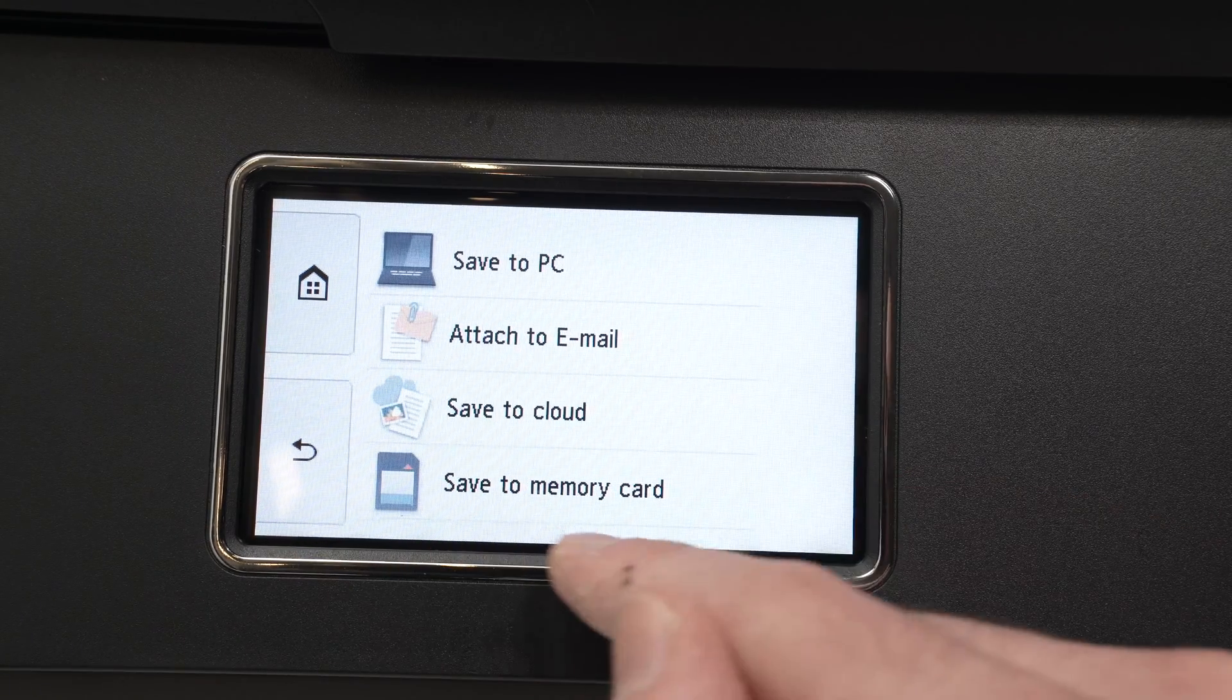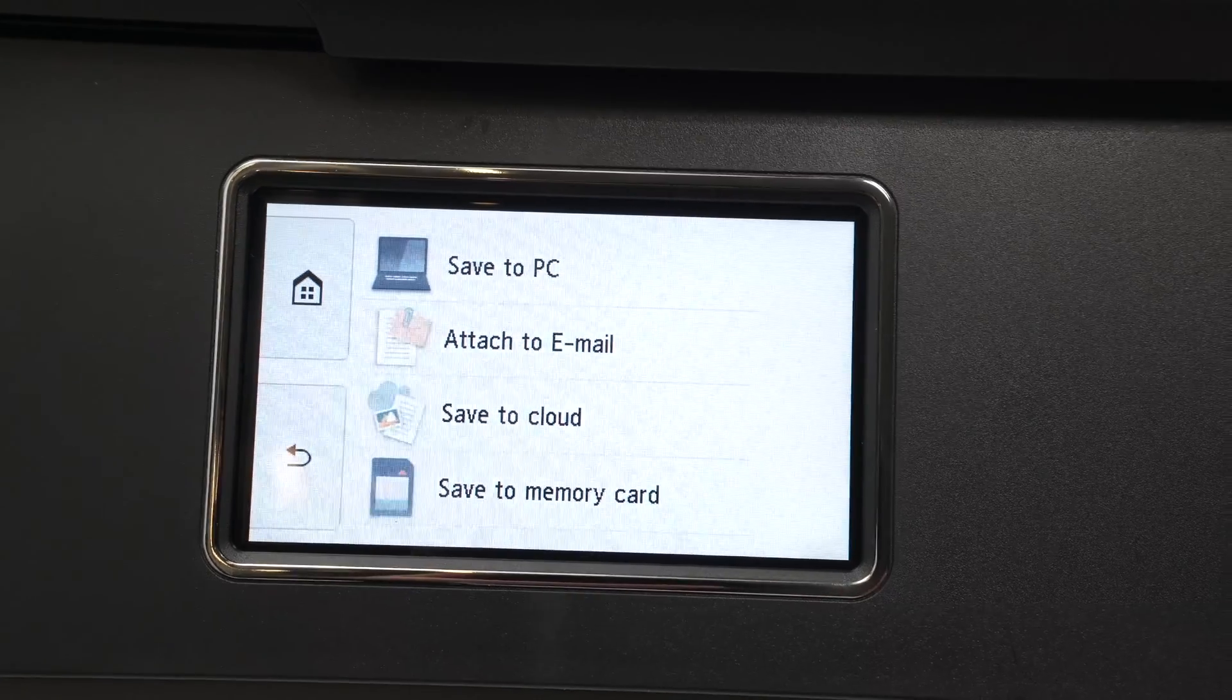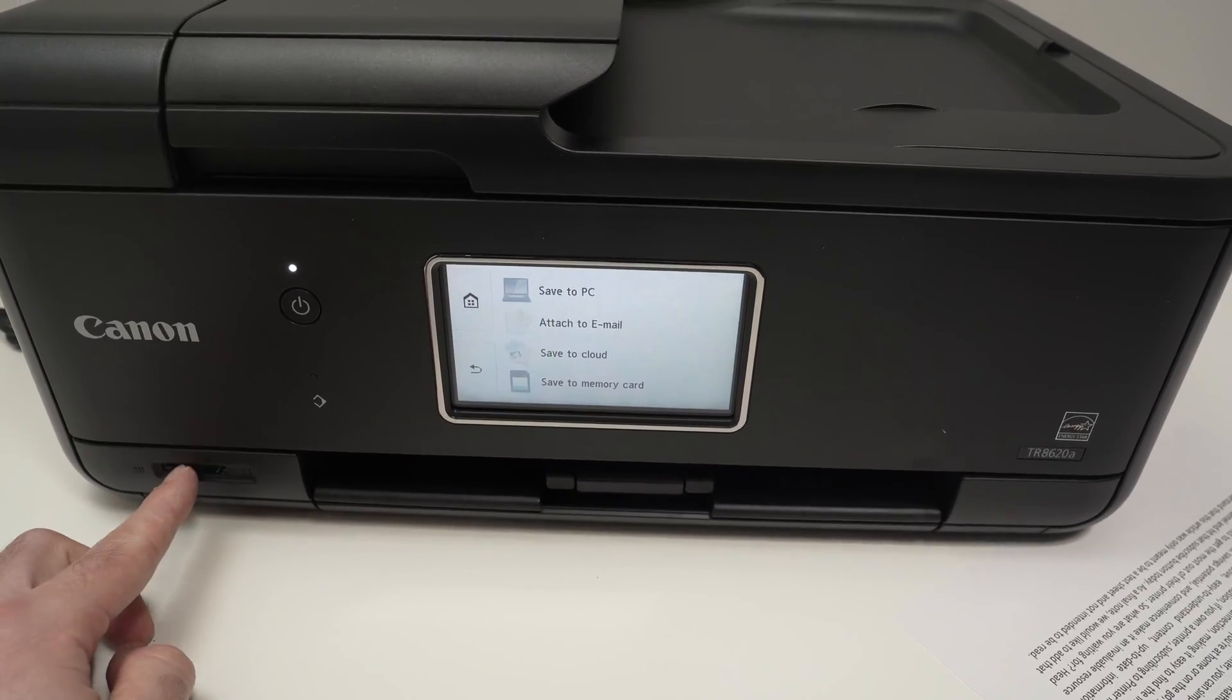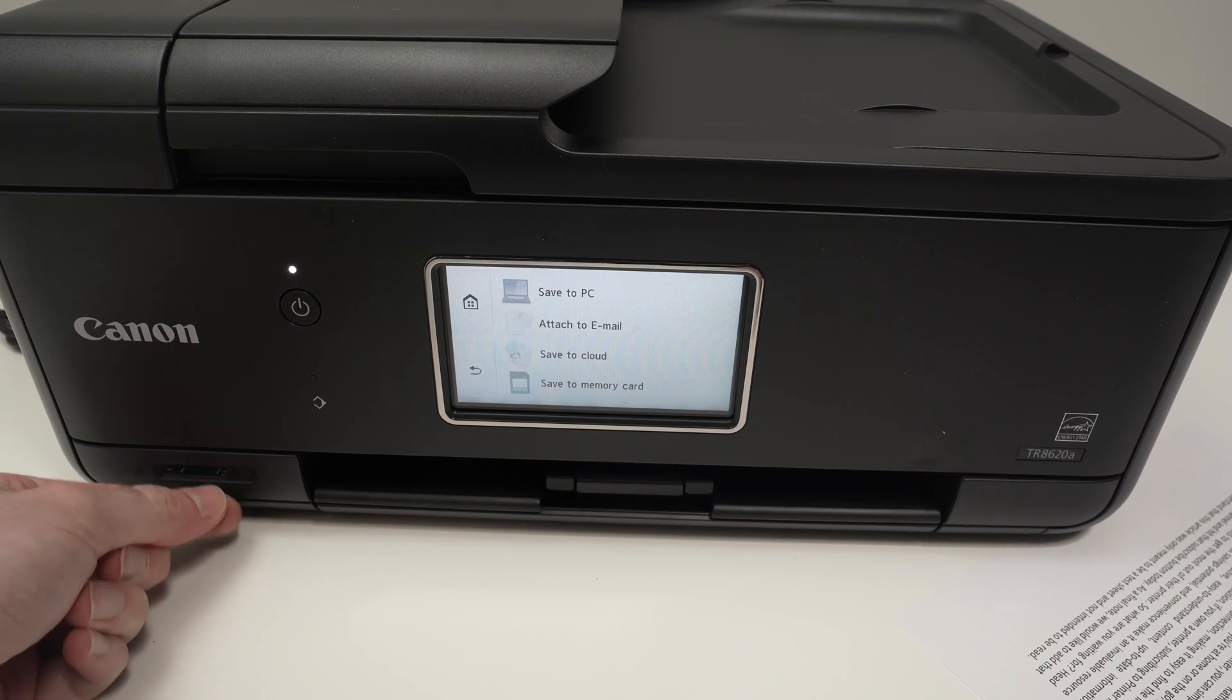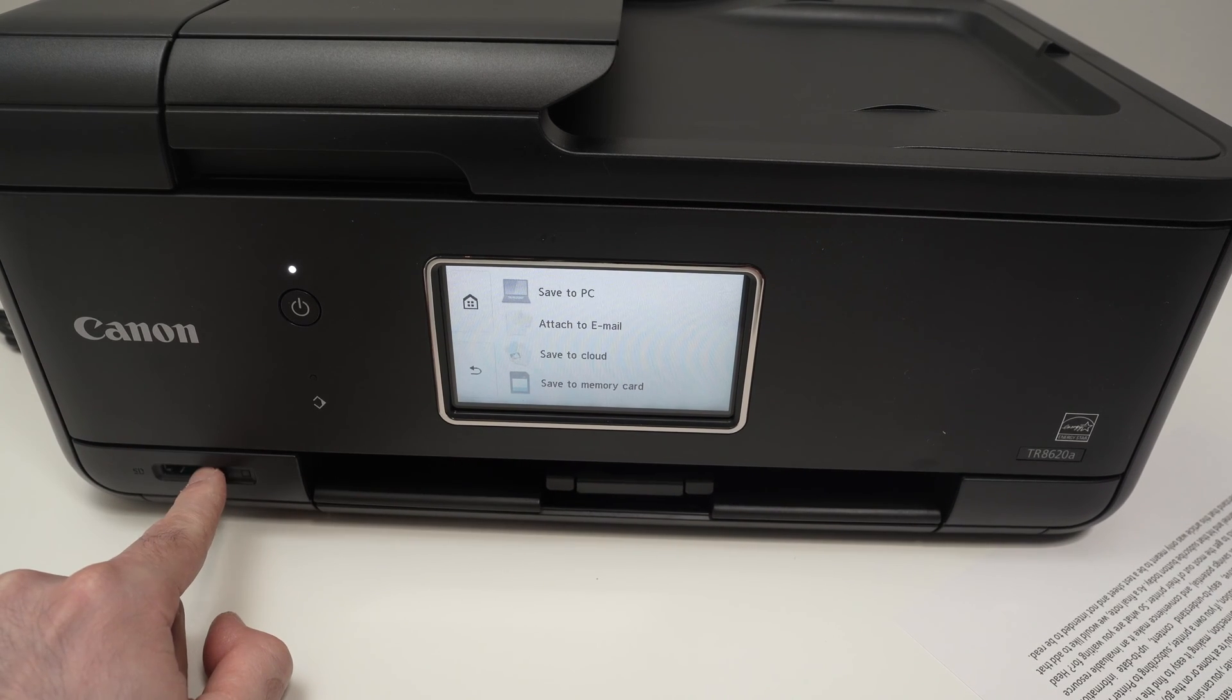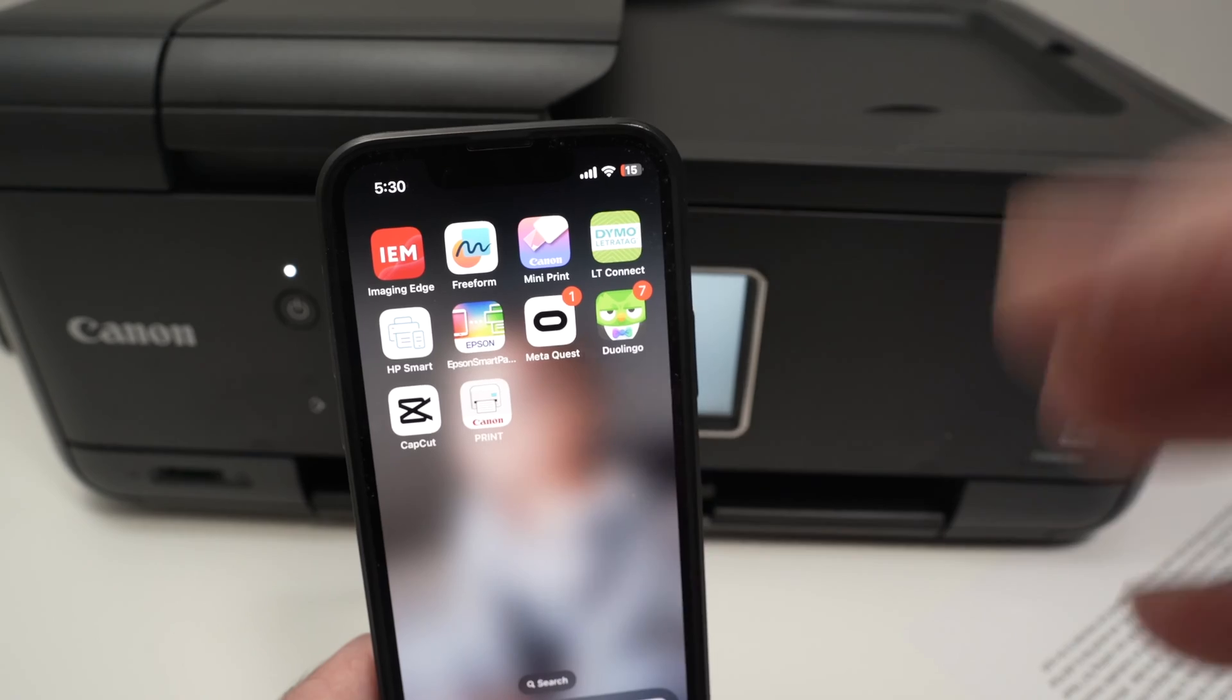And finally we have save to memory card because this printer has a memory card slot right over here, an SD card slot. You can just insert your card and the printer can scan and transfer the file on it.